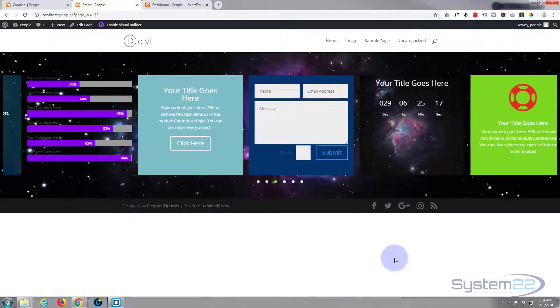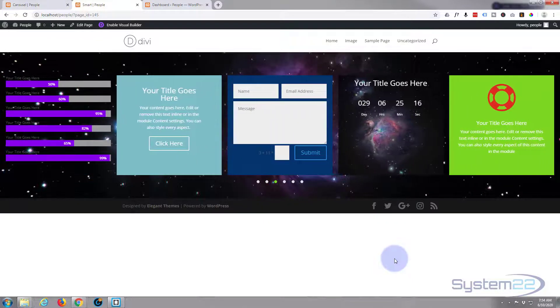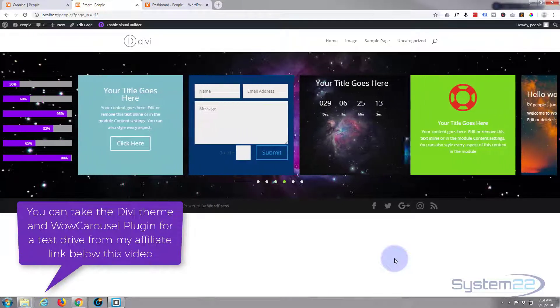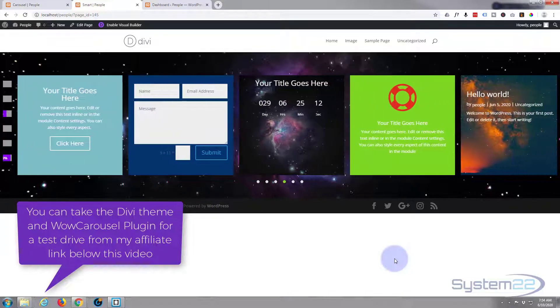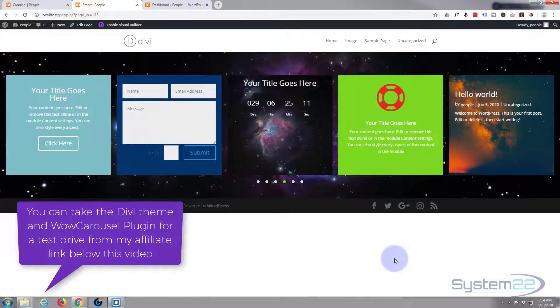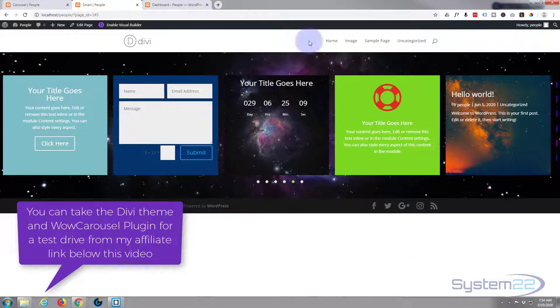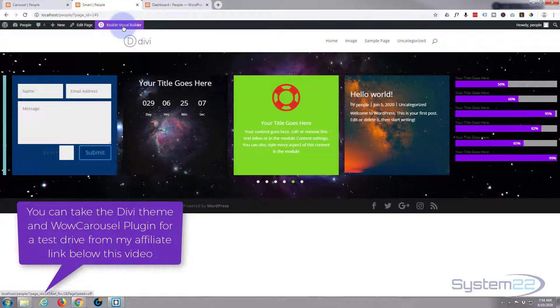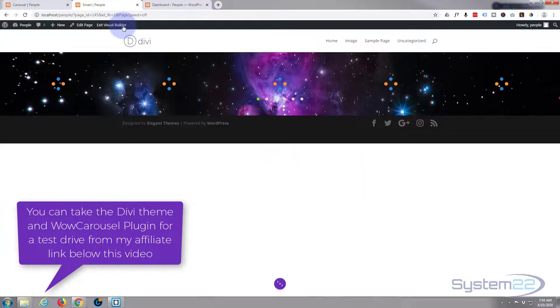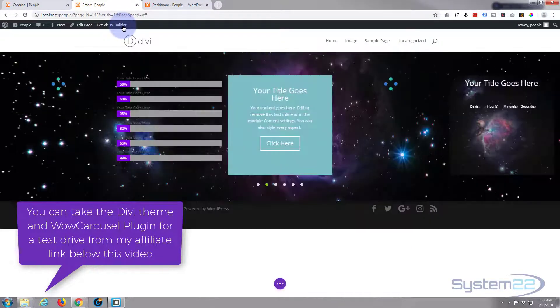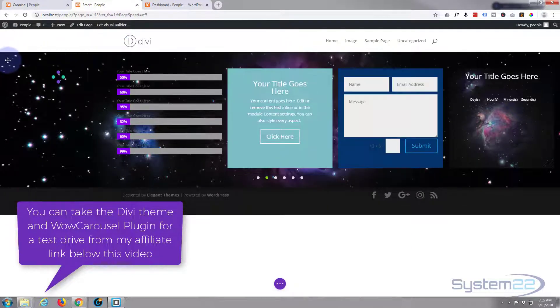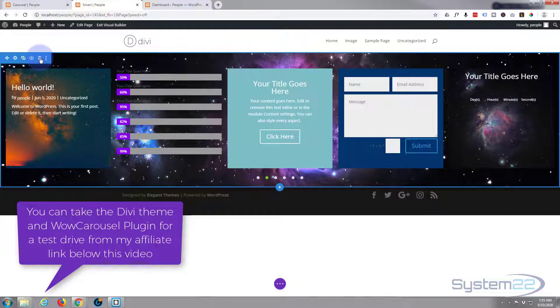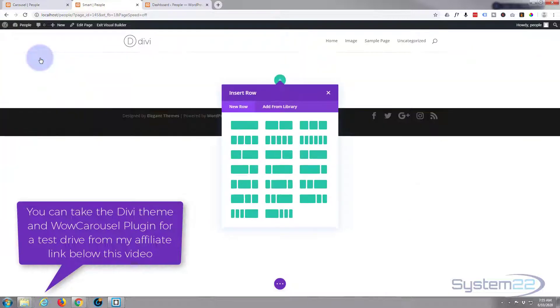This is really easy to do with the Wow carousel plugin, so let's get started. First thing I'm going to do is enable my visual builder and I'm simply going to delete this section and we'll start from scratch.